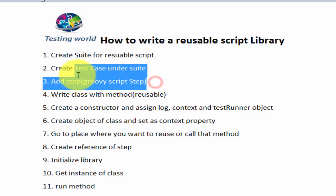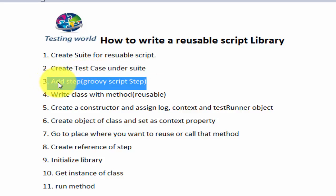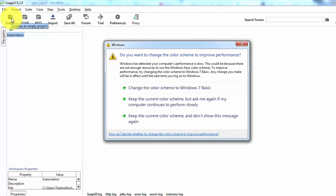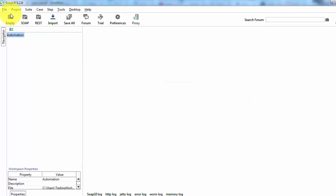So here we're going to write reusable code. First of all, I'm moving to SOAP UI and here I'm going to create an empty project. I'll show you how we can generate the script library. So I'm not creating a SOAP or REST project. You can create your SOAP or REST project as per your requirement. As of now I'm just creating an empty project.